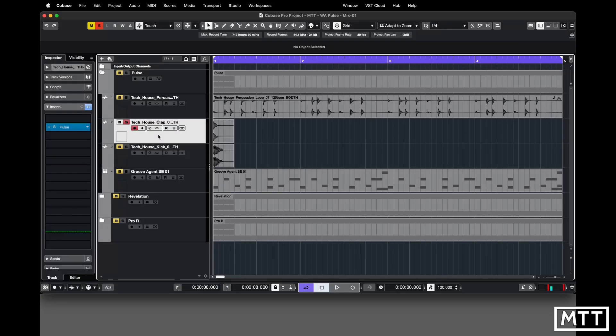Here we are in Cubase taking a look at Wave Alchemy Pulse. I've just got a clap sample from Media Bay — it's a pretty generic clap but it's the kind of thing you'd probably want to put this type of reverb on. I've got Pulse as an insert, which isn't typically what I would do for a normal reverb situation — you'd normally have it as an effects send — but there are times when you want it as an insert.